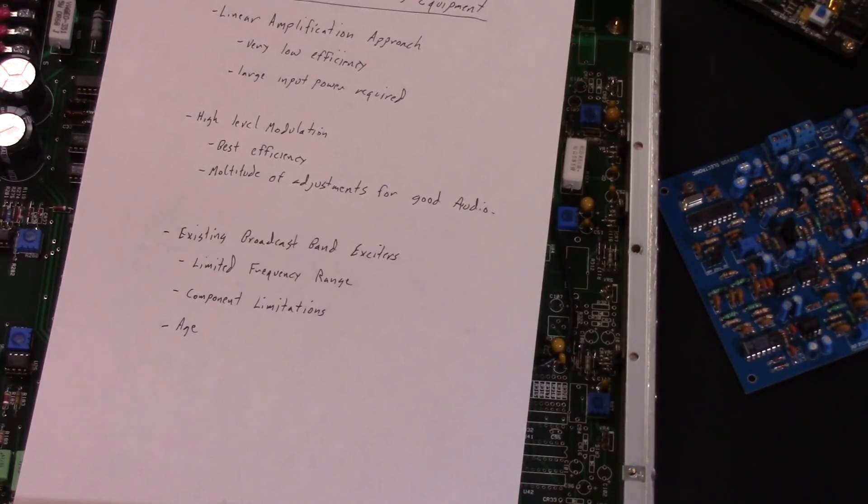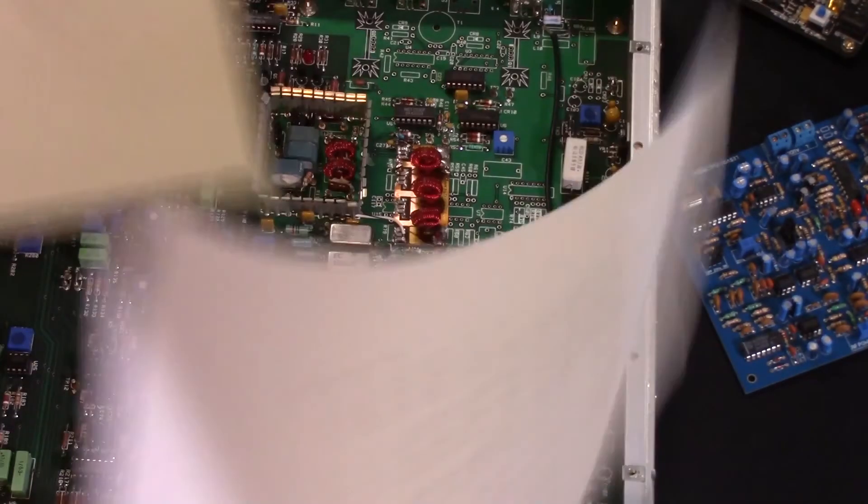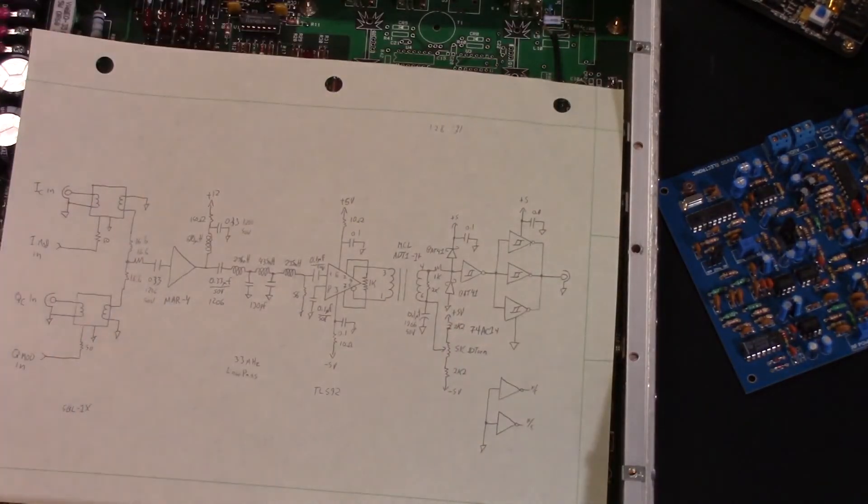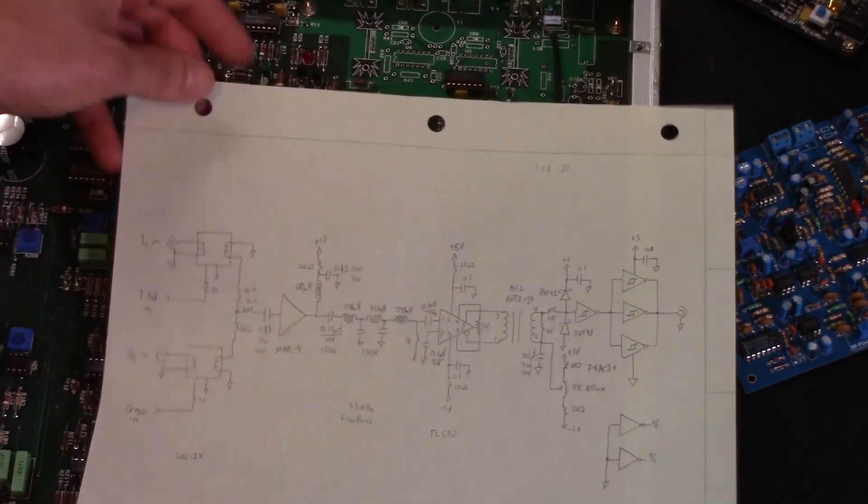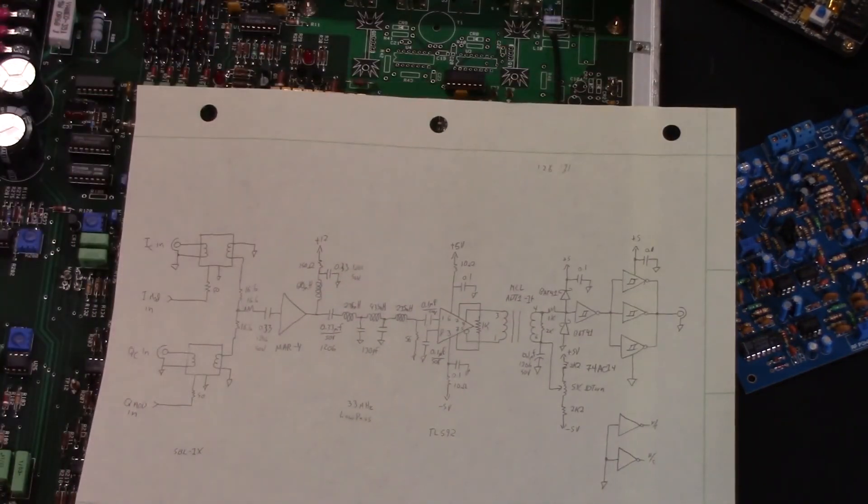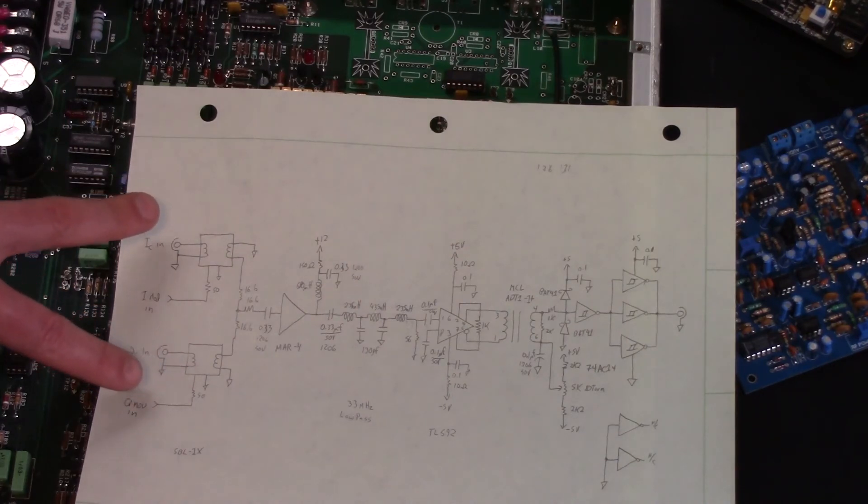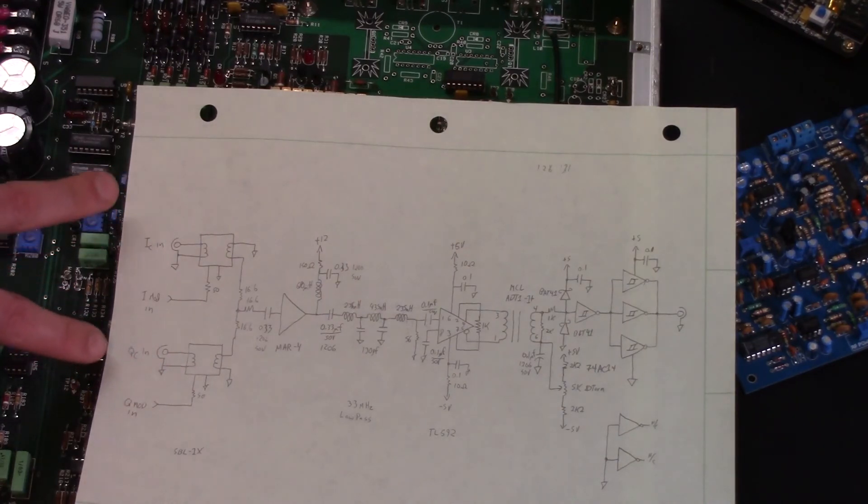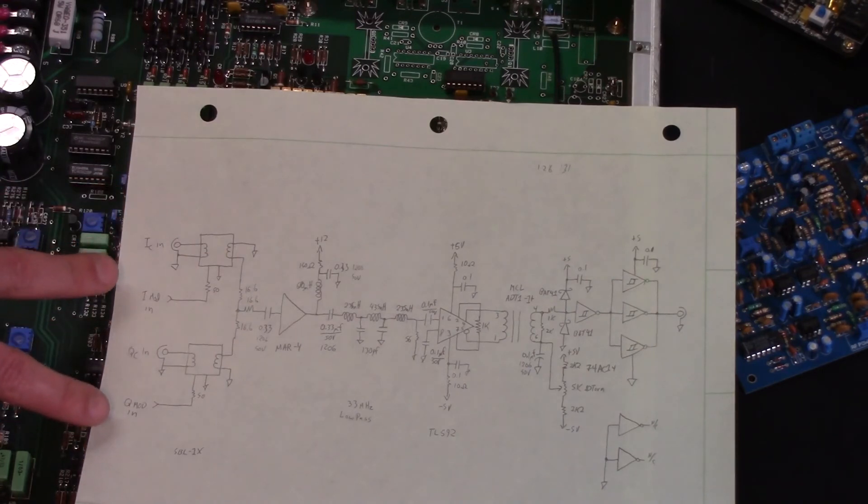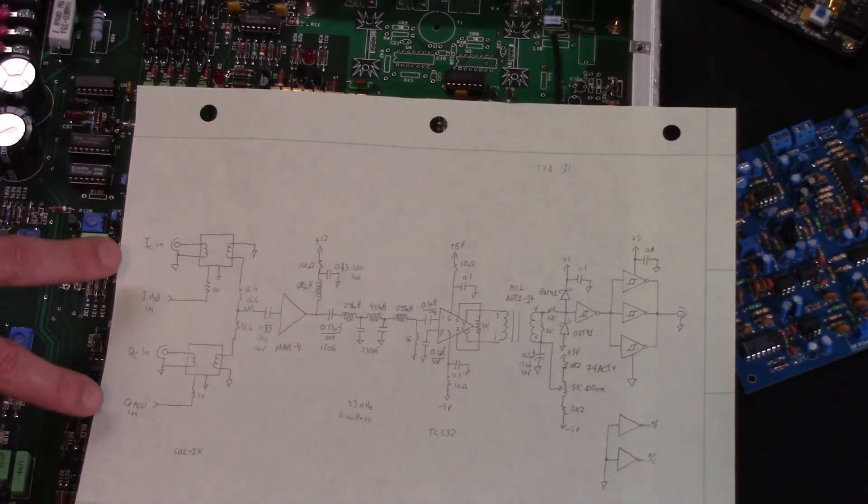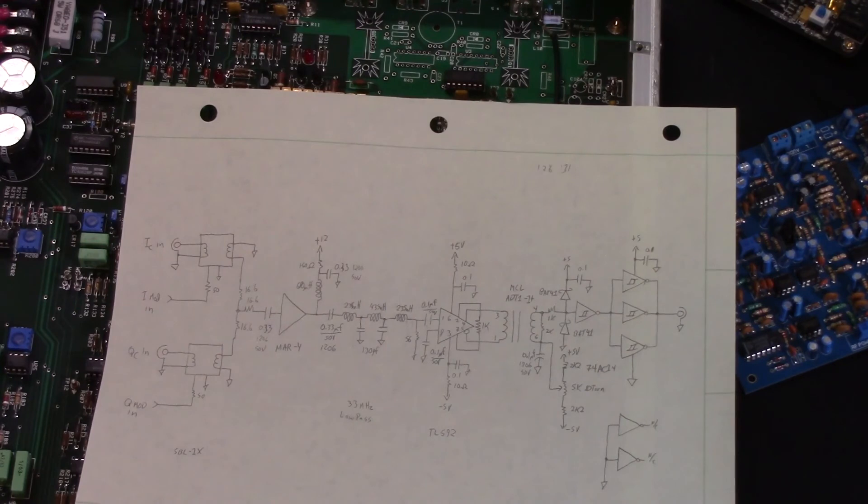So what we've done is we've gone through the rudimentary breakdown of how we think this should work, and this is the idea I came up with. Like a standard C-QUAM transmitter, you've got your two balance modulators which are fed by your in-phase and quadrature-phase carrier signals and their corresponding I and Q modulating signals. I, of course, is left plus right, Q is left minus right.